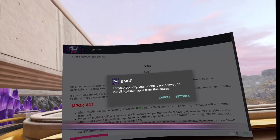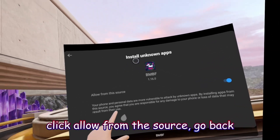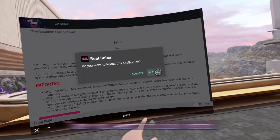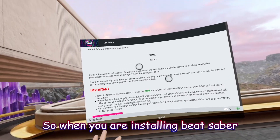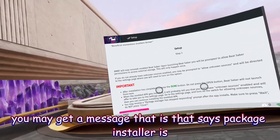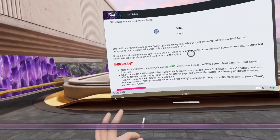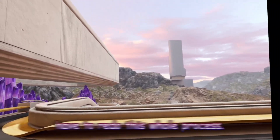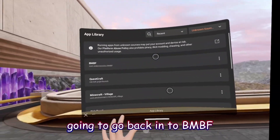It will say, for your security, your phone is not allowed to install from this source. Click Settings, then click Allow from this source, and go back. Press Install Modded Beat Saber again and click Install. Note: when installing, you may get a message saying Package Installer is not responding — do not press Close, it will mess up your install. You may also get a message saying Unknown Sources App Restored — do not press Restore or you'll have to redo the whole process. Don't press Open either. Once done, click the Done button and go back into BNBF.